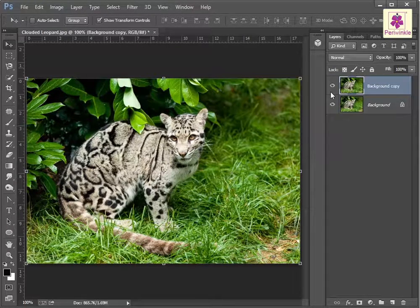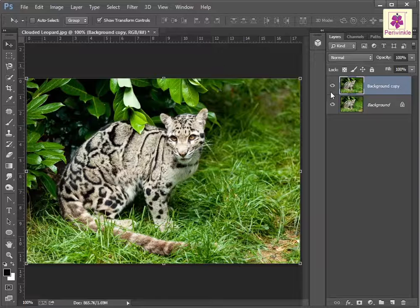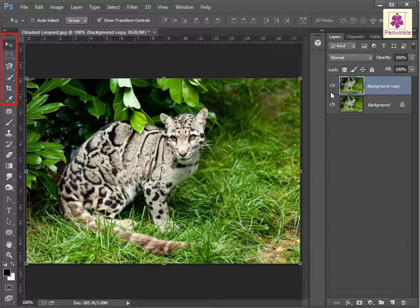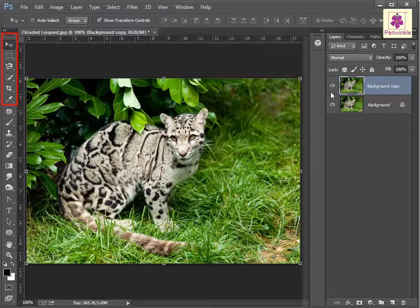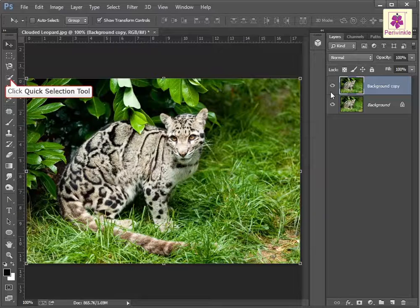The background copy layer is created. Now using a selection tool, select the required part of the image. For example, select the leopard using the quick selection tool.